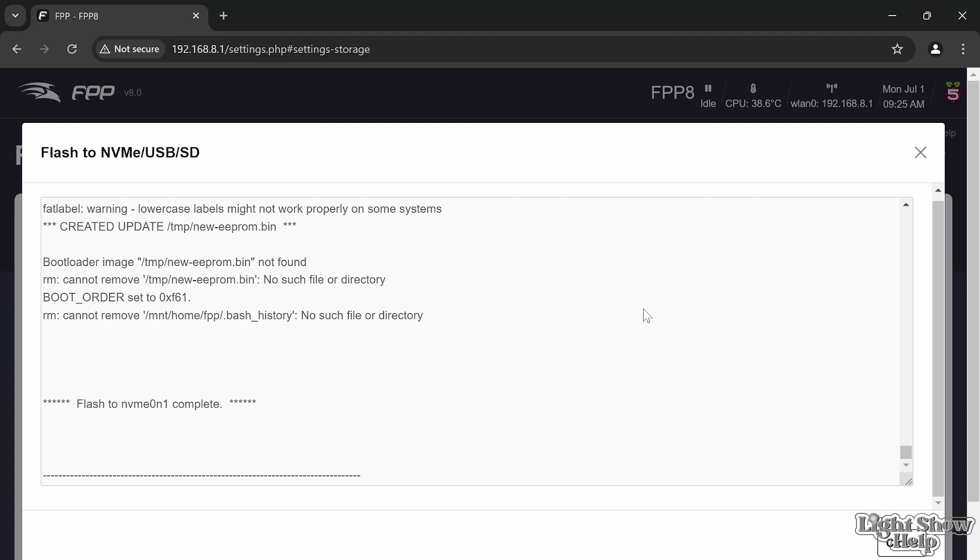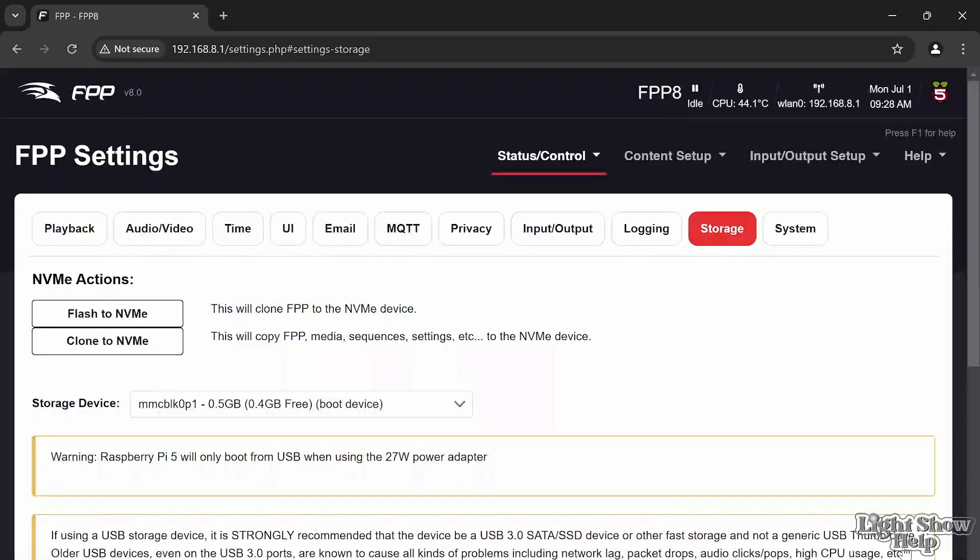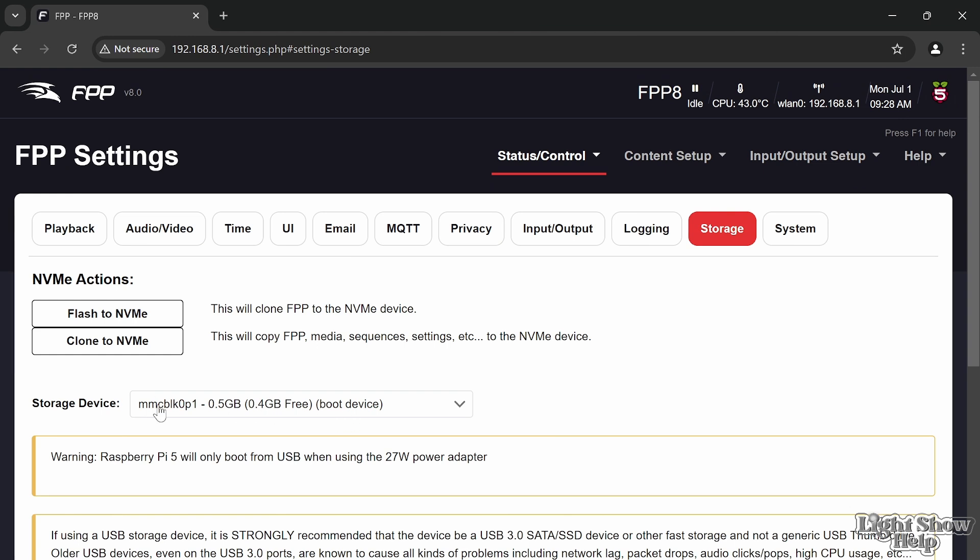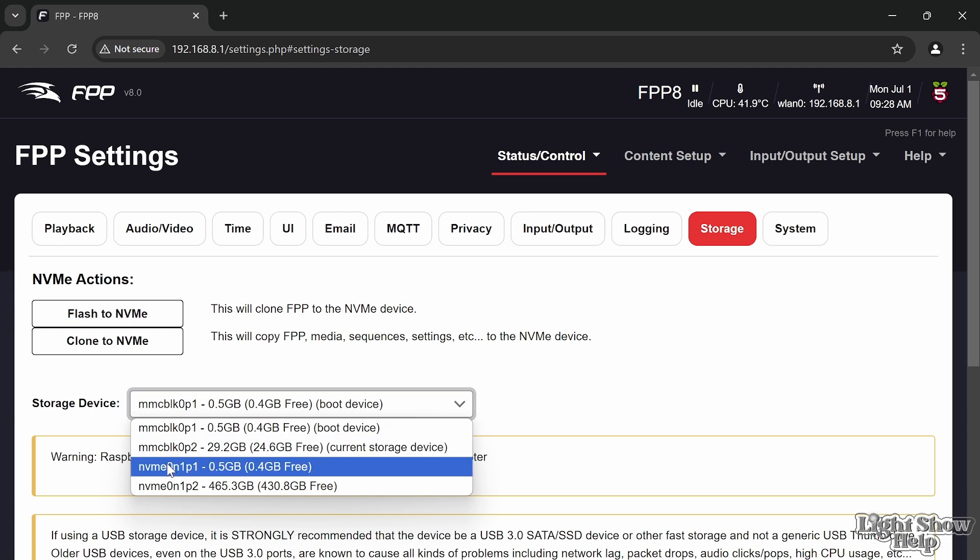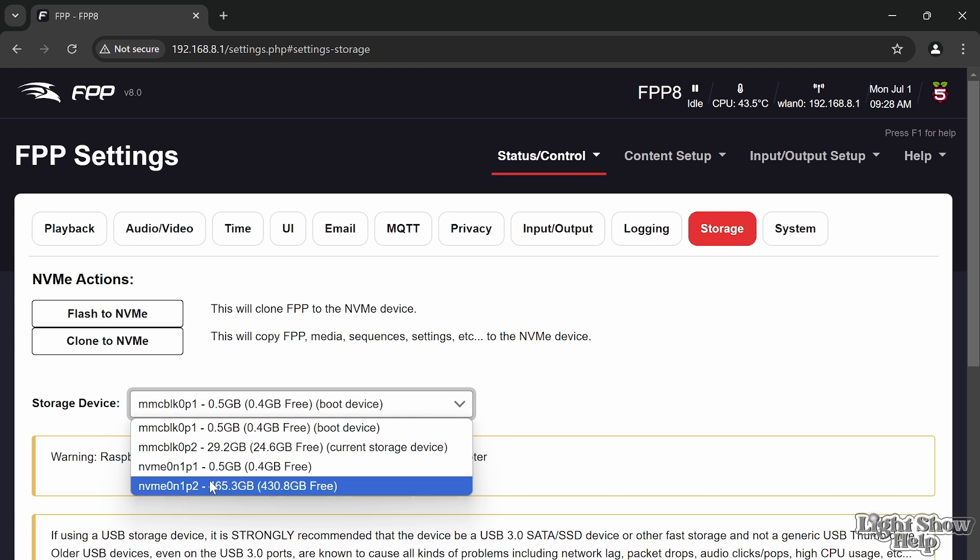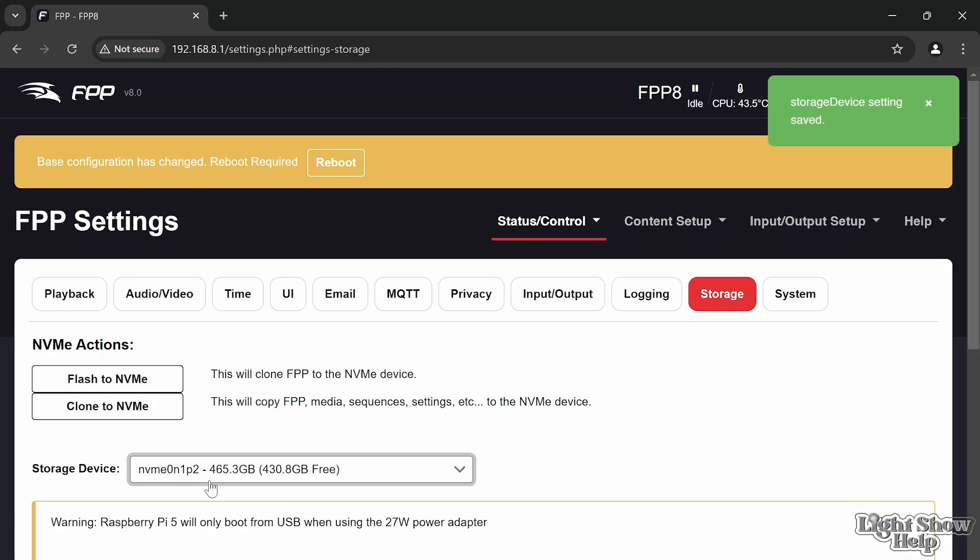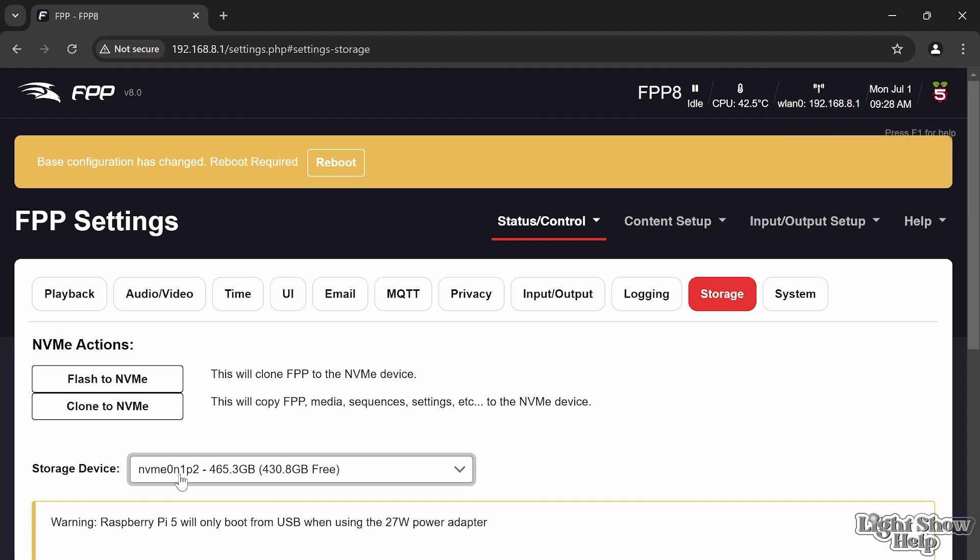We have set the NVMe up now, it's ready to go and it says flash is complete. We can now change the storage device here away from the MMC which is the SD card and move it across to our new NVMe. Our storage device is now the second partition on our NVMe and as you can see I've got 430 GB of free space, so we can get some quite big sequences on there.